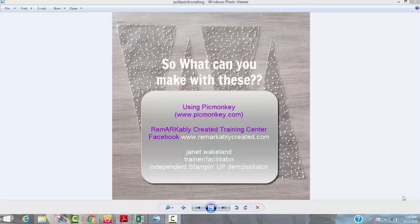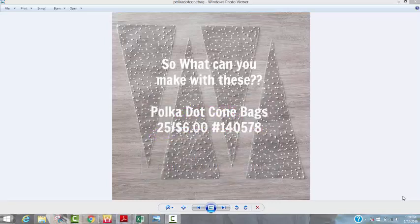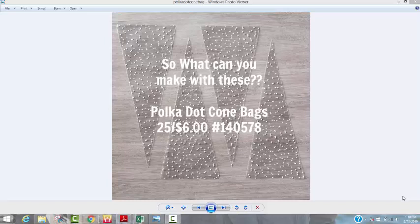Hi guys, it's Janet with Remarkably Created Training Center. This video is similar to the one that I did recently for the social media class that I hosted this past month in the Training Center.